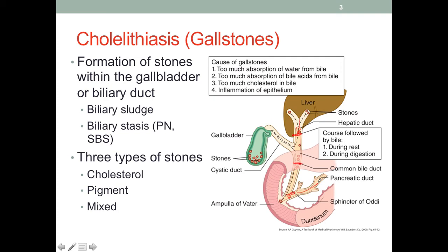Although we call it gallstones or cholelithiasis, this is something that can affect many adjacent organs. In the case of acute pancreatitis caused by gallstone, it could have a systemic effect leading to multiple organ failure, as discussed in the previous lecture.